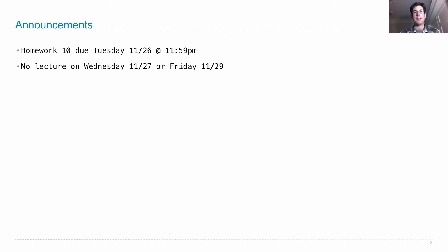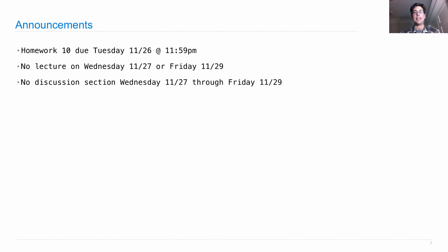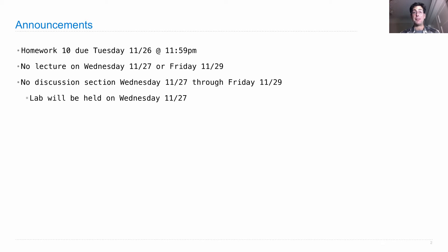There will be no lecture on Wednesday or Friday. No discussion sections Wednesday through Friday. However, lab will be held this week, including Wednesday morning.